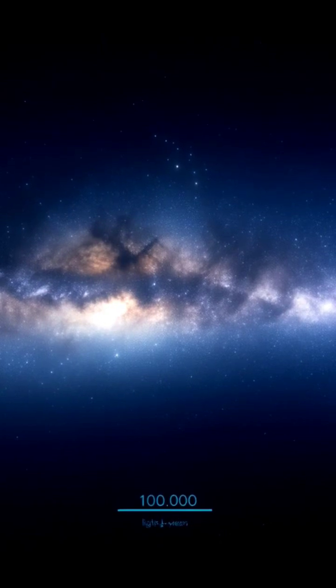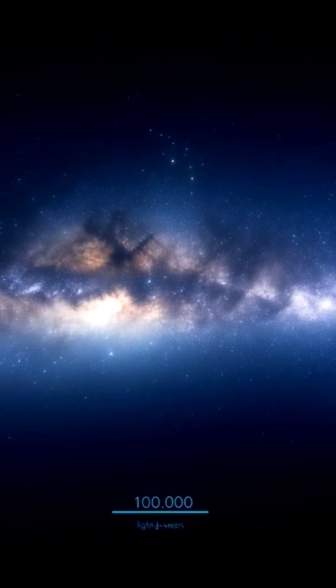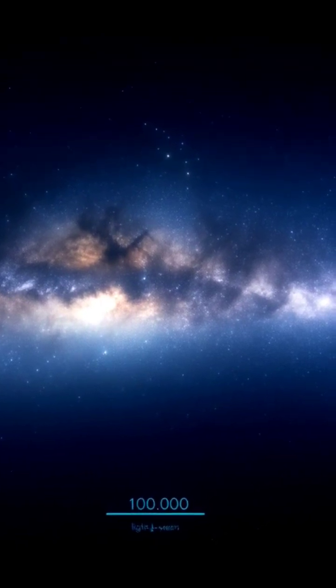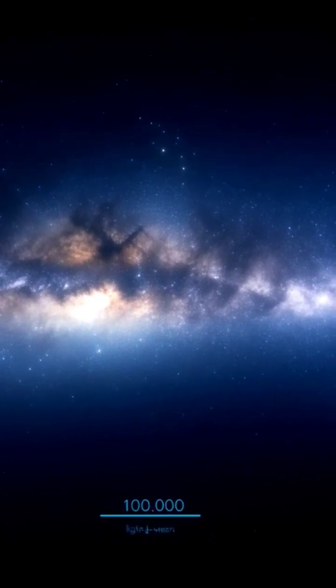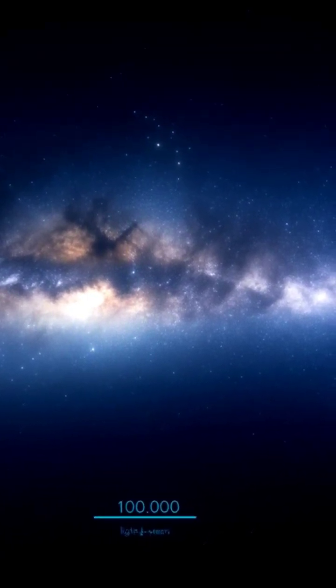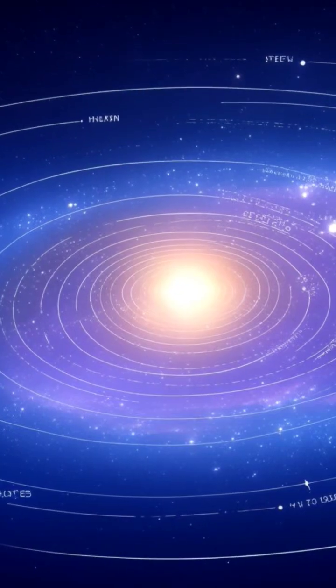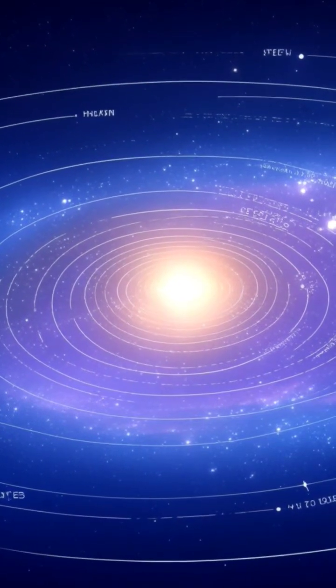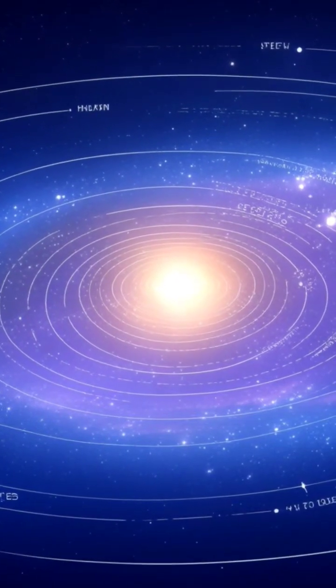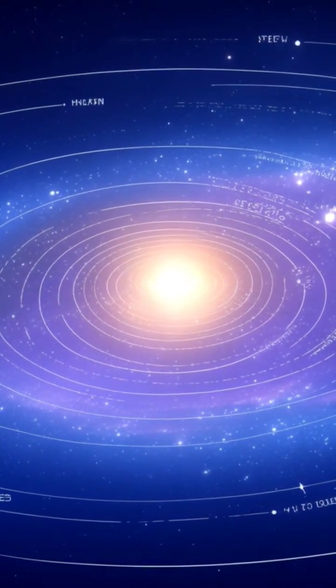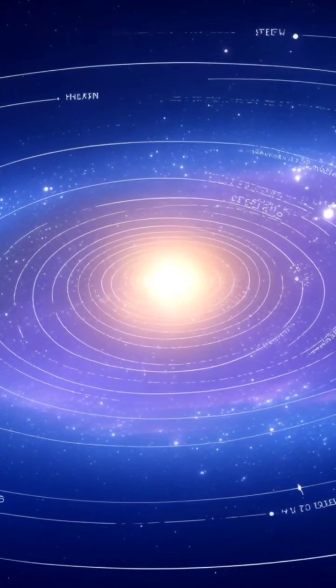The Milky Way spans a staggering 100,000 light years across. To put that in perspective, a single light year is the distance light travels in one year, nearly 6 trillion miles. Multiply that by 100,000 and you have a sense of the scale we're dealing with.